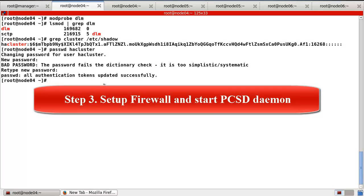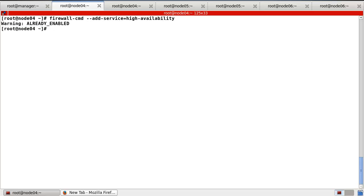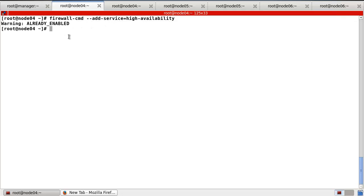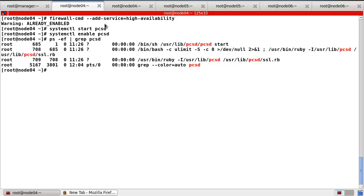Step three: set up firewall and start the PCSD daemon on each cluster node. On node 4, first check the firewall configuration — use firewall-cmd and add the service. Now the firewall already has this service enabled. Second, enable the PCSD service using systemctl start pcsd, and enable pcsd as well. Let's check the process — now I can find PCSD daemon is started.